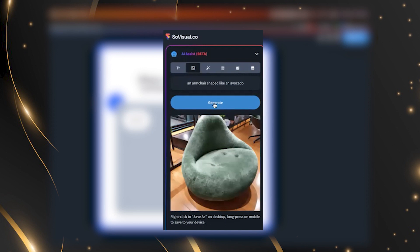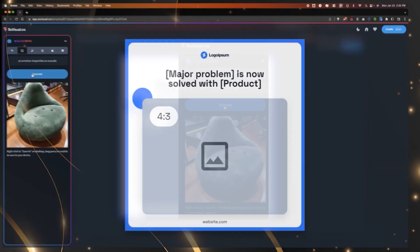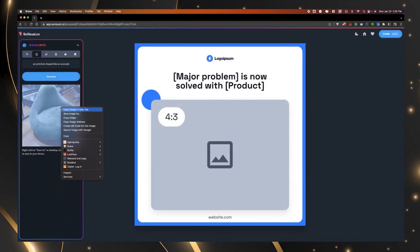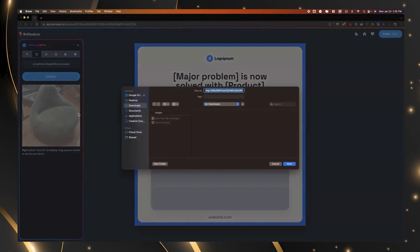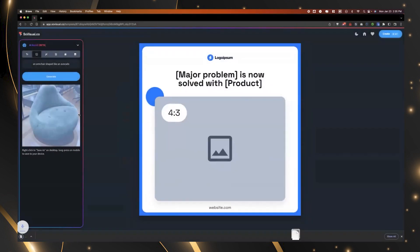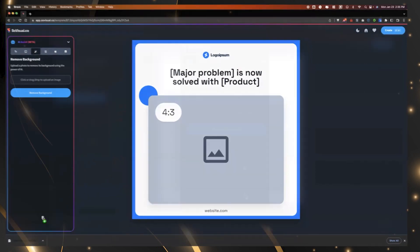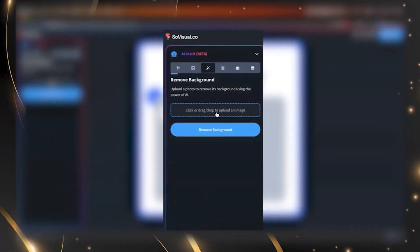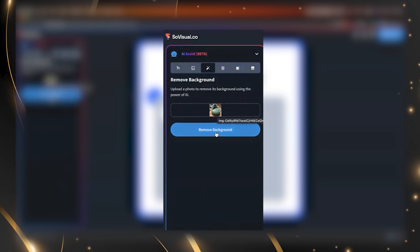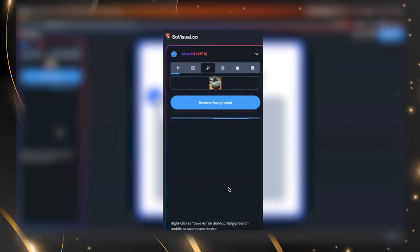Perfect. Now this might be a great use case for the background remover or the background replacer as well because that looks like a great comfy chair. I'd love to sit in it. Yeah. But let's say I don't really like that background. It looks like an office space. So I'm going to save this.